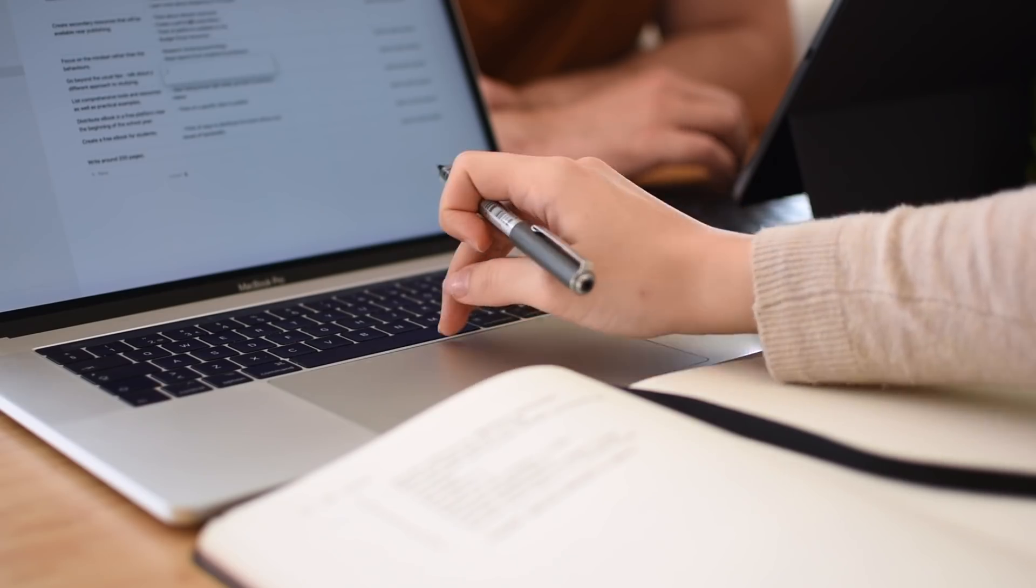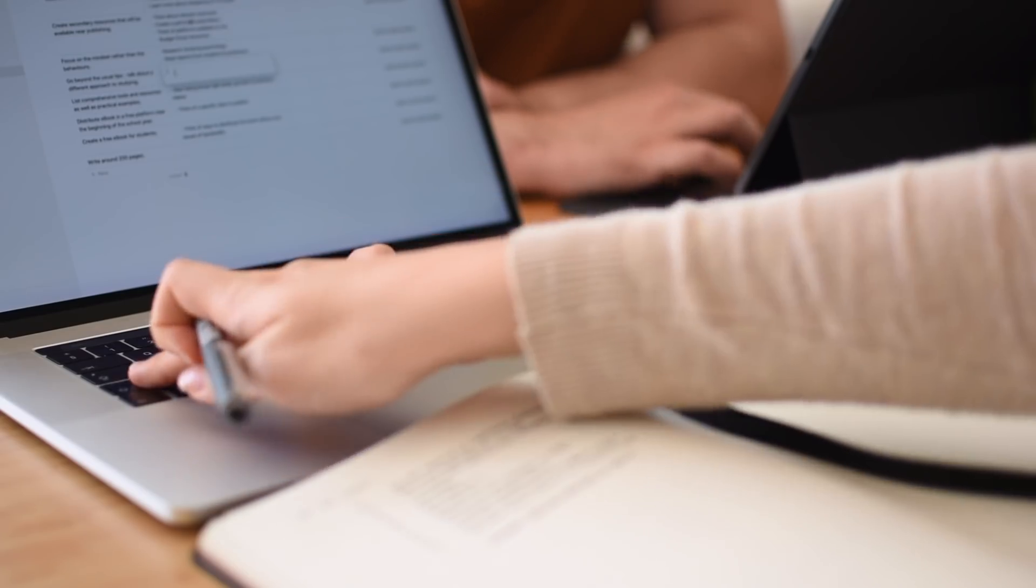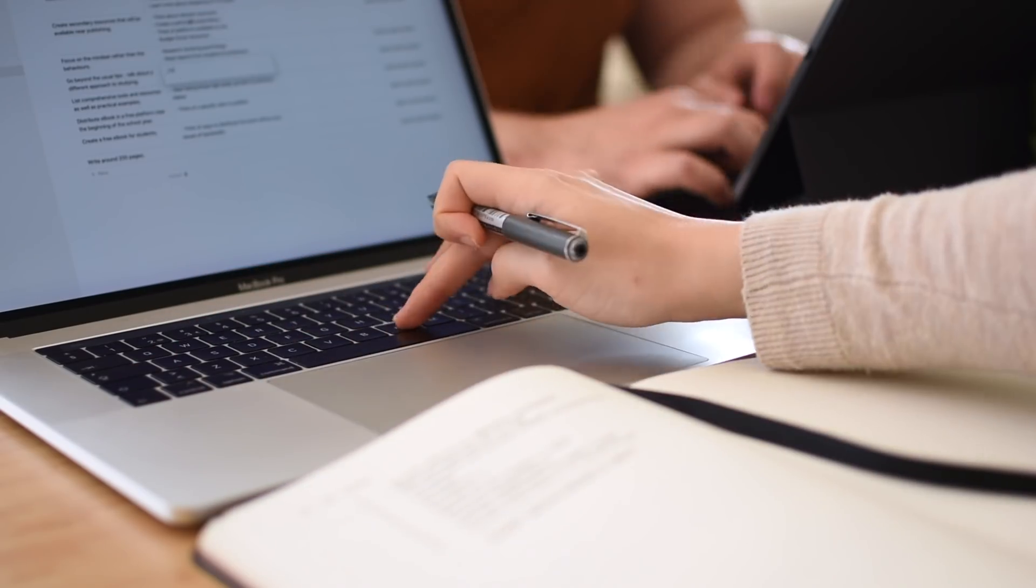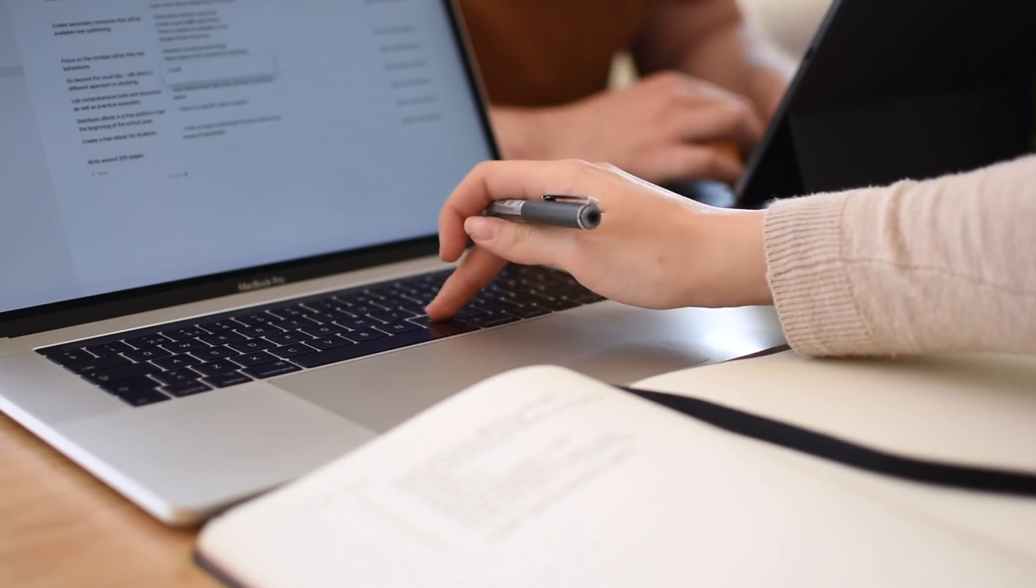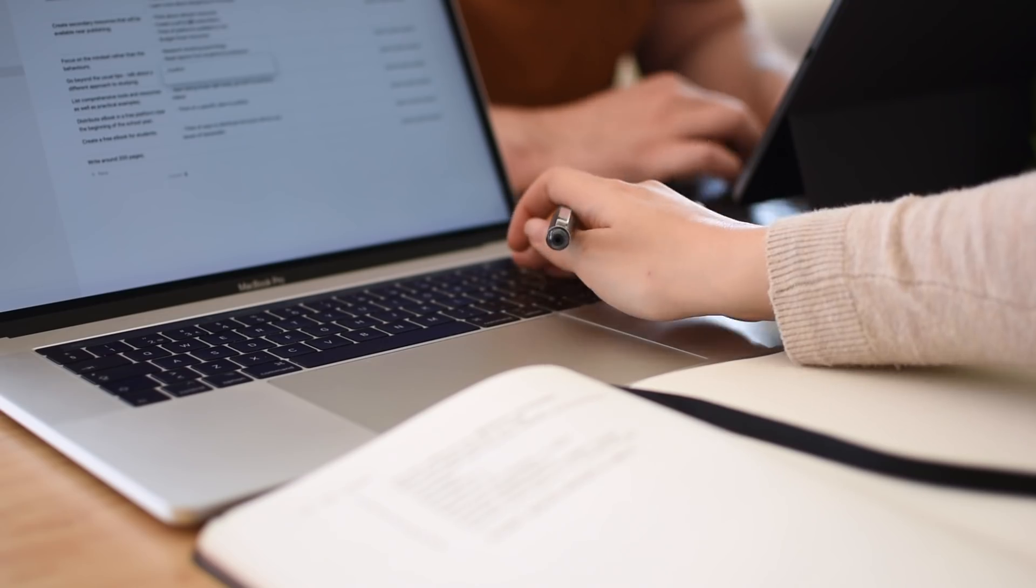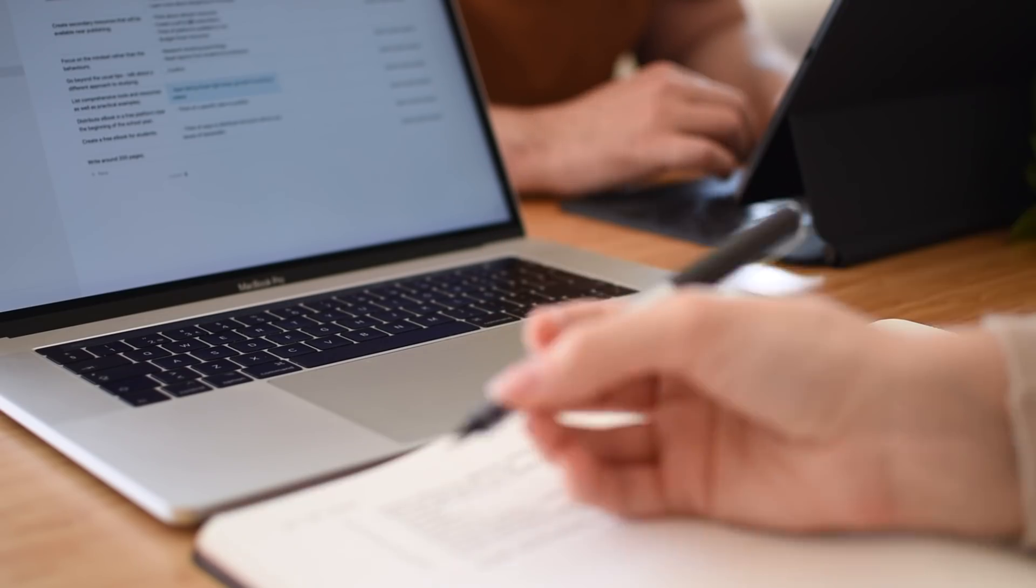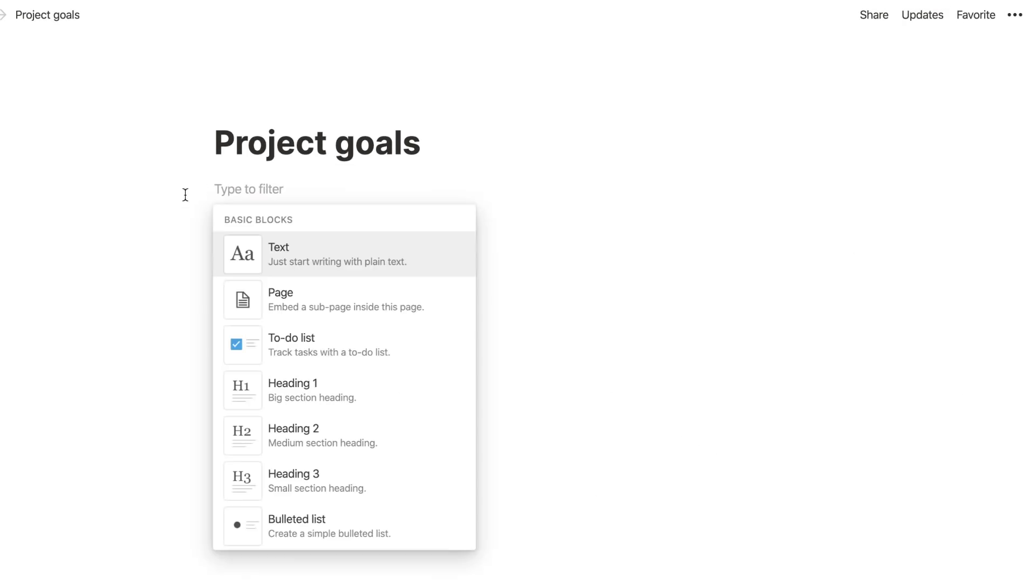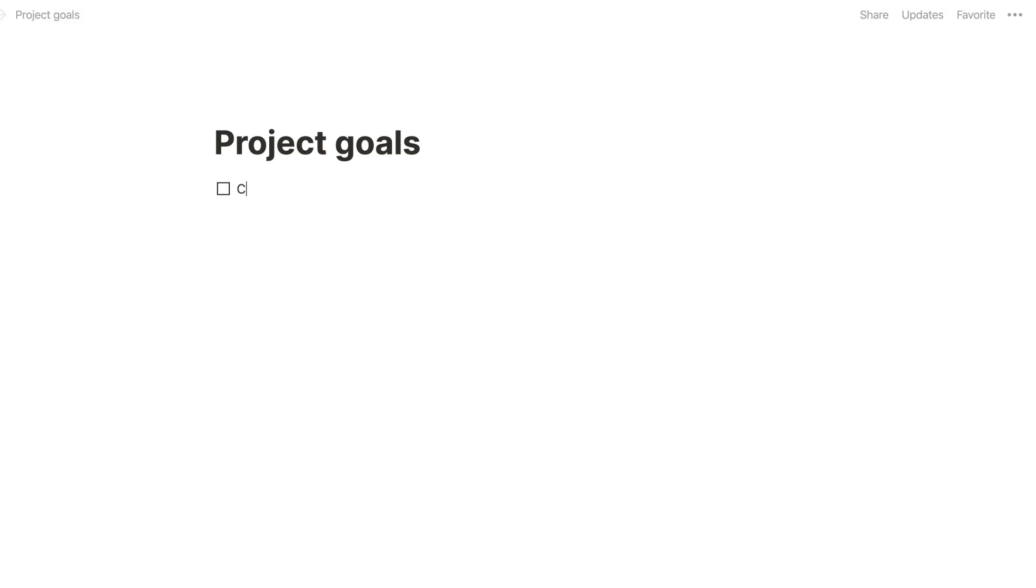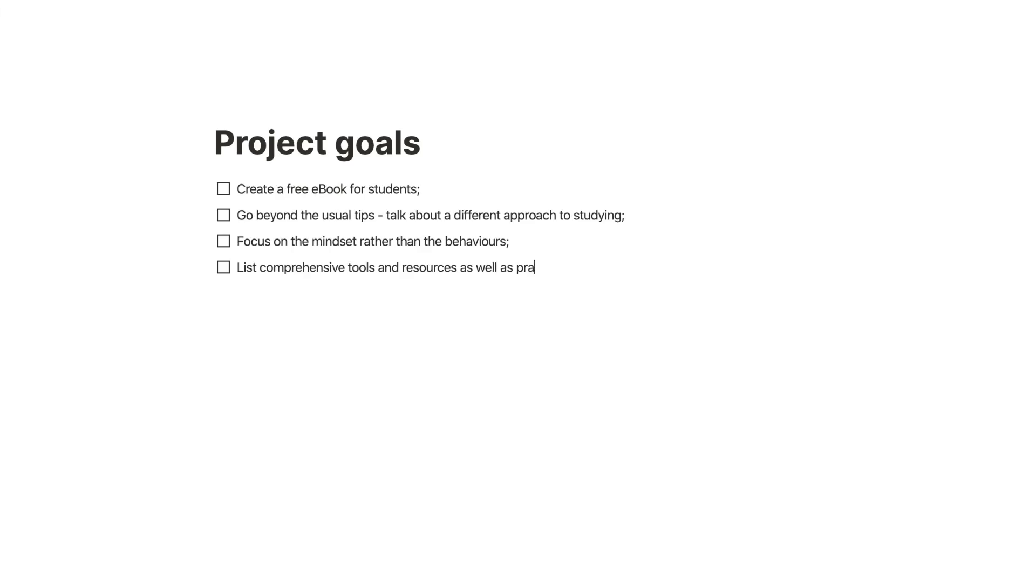You should be clearly able to identify deliverables, costs, timeframes, resources and stakeholders. The project management software you use should be able to incorporate this easily and that information should be accessible at all times.